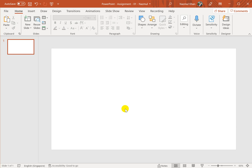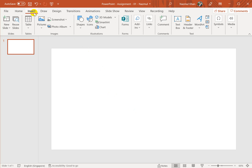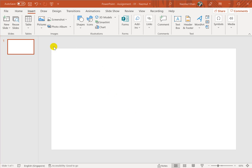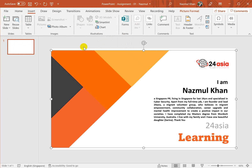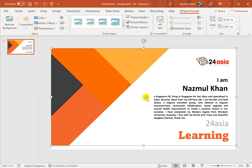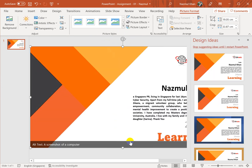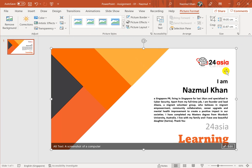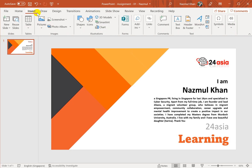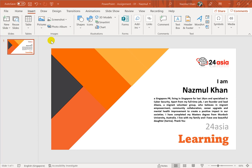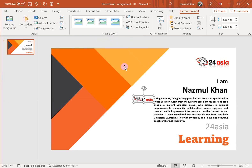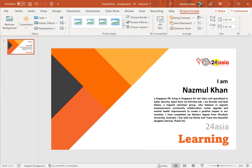First of all, you need to make sure that you have downloaded the assignment picture and the logo to your computer hard drive. I have downloaded it in my download folder. This is the assignment that I need to make. I've also downloaded the logo to my C drive download folder. I'll put the logo here, almost the same size.